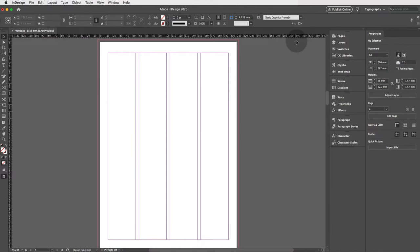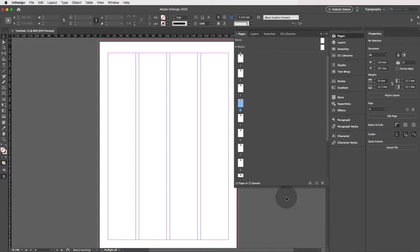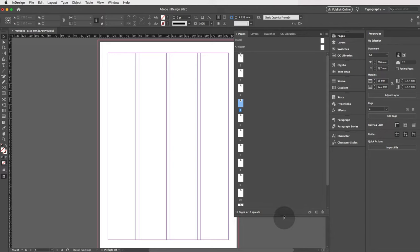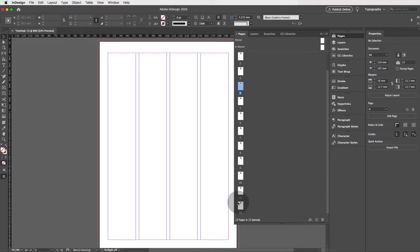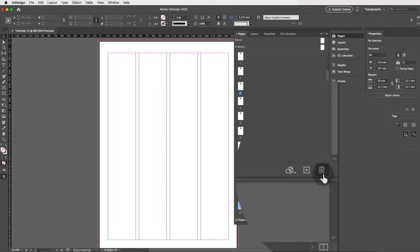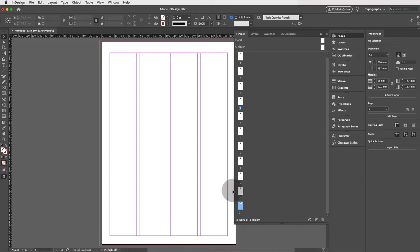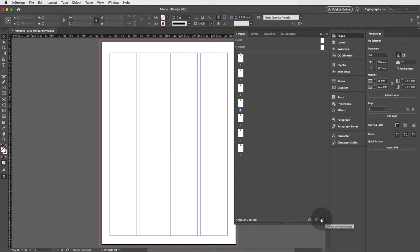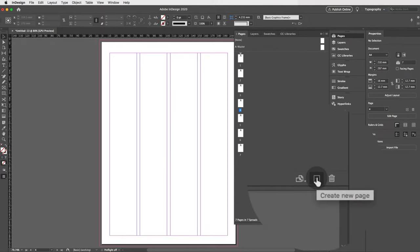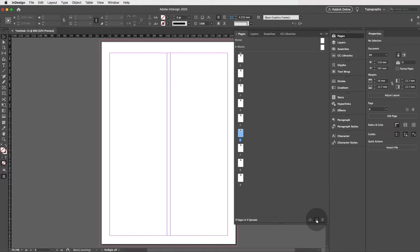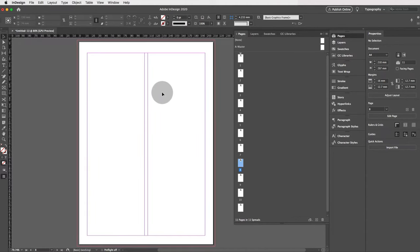Now let's head over to the Pages panel. Click on Pages and scroll down — you'll see a dropdown list of all the pages you currently have. To remove pages, click on a page and click the bin/trash icon. To delete multiple pages, hold Shift and click the trash icon. To add pages, click the plus icon to create a new page.